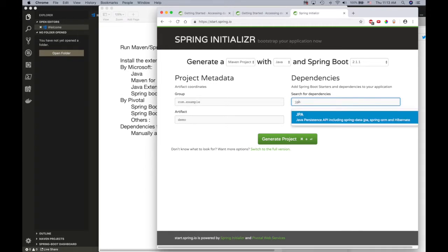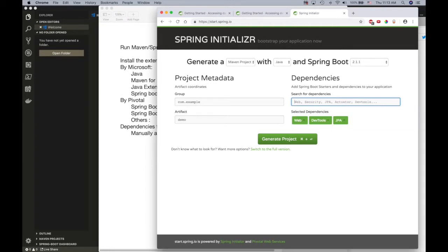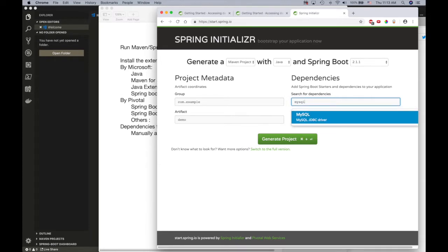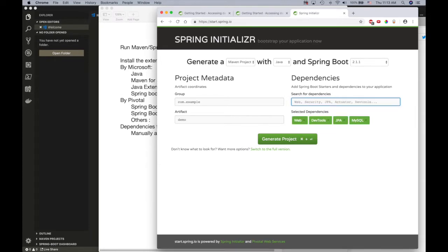For example, JPA and then for the database MySQL or whatever database you have. This is the first way of doing it, but since Visual Studio Code handles a lot of things automatically, you don't have to go for external stuff that's missing sometimes.